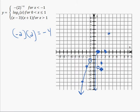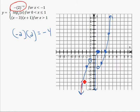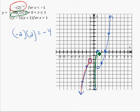So this is three pieces. The first piece is negative two to the negative x — open circle because it goes up to but doesn't include negative one. The second piece is log base two of x from zero to one — we include one because it's closed there, but not zero since the log is undefined there. The last piece is x minus three times x plus one for x greater than one. That's our full piecewise graph.